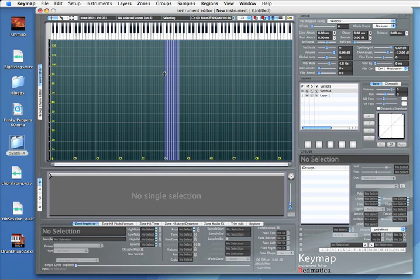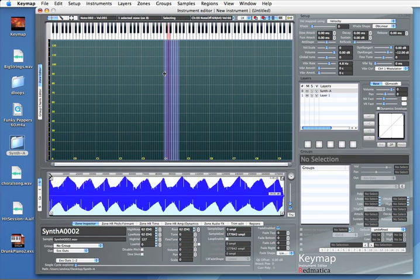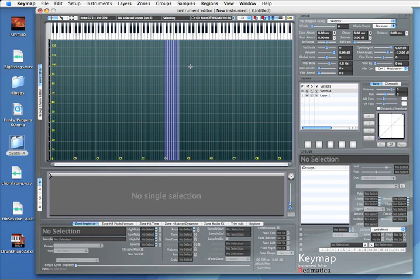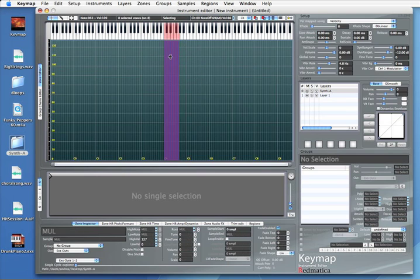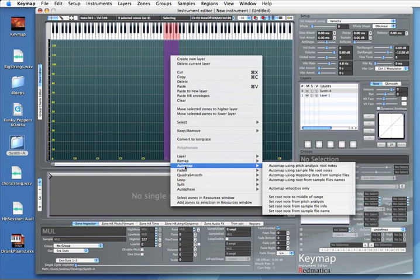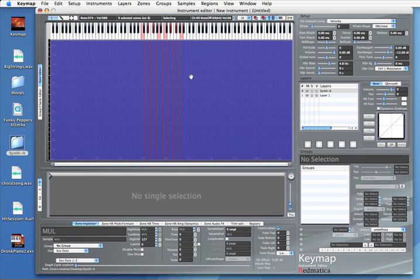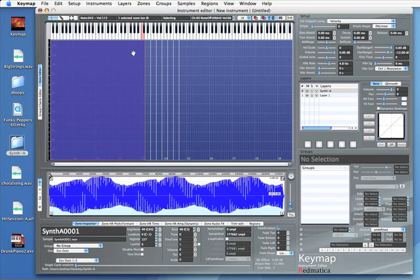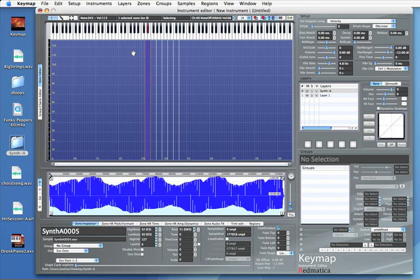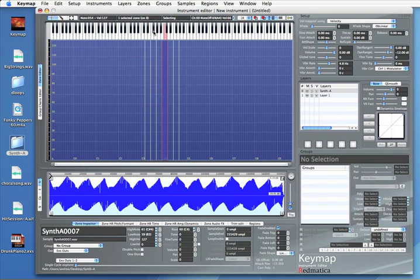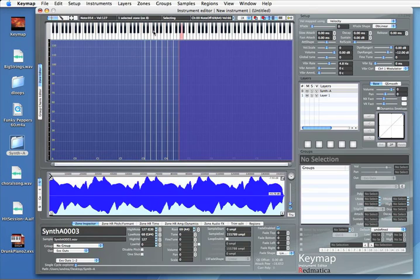Mapped sequentially by alphabetical name, which doesn't correspond to the pitch in this case. What we can do is select all the zones like this, and then we can use one of the automapping functions. This one is using pitch detection and we will analyze the pitch in each sample and place the sample at the right place in the Keymap. You can see in light red over the virtual keyboard the root notes that have been assigned by Keymap and we can play it.